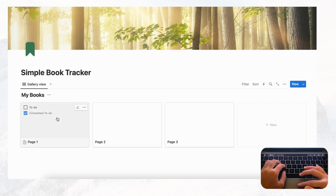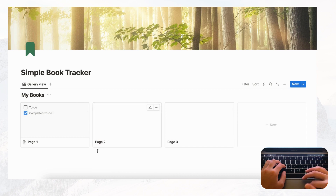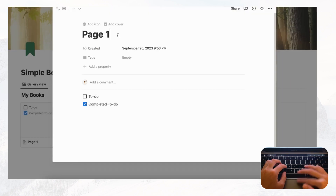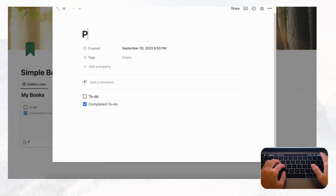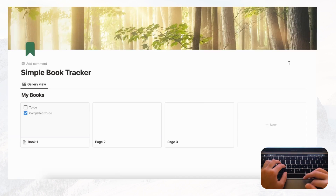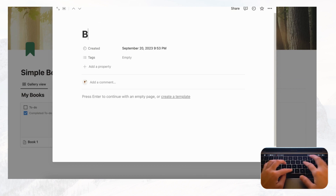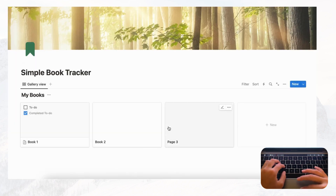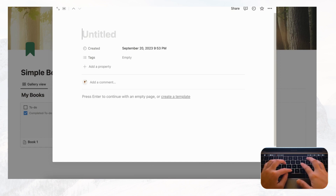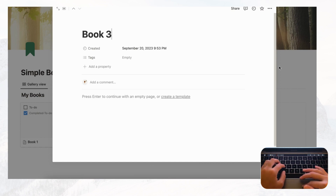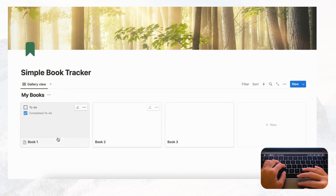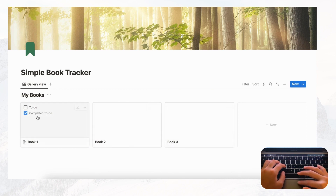Let's title this 'My Books' and start setting up these cards. We'll title them so we have a good idea of what we're doing: Book One, Book Two, and Book Three. You can add whatever books you want in these.